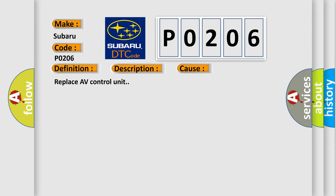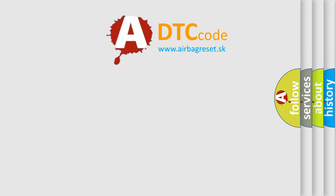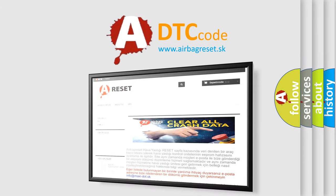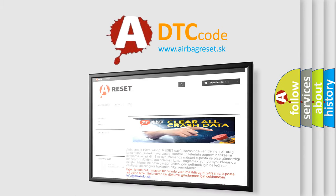Replace AV control unit. The Airbag Reset website aims to provide information in 52 languages. Thank you for your attention and stay tuned.